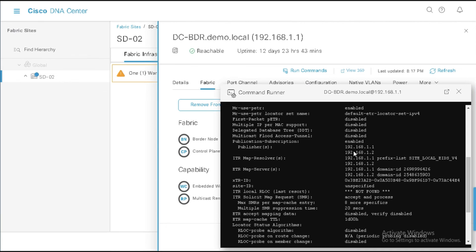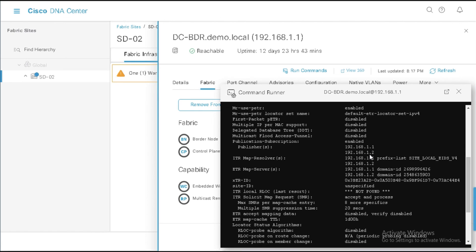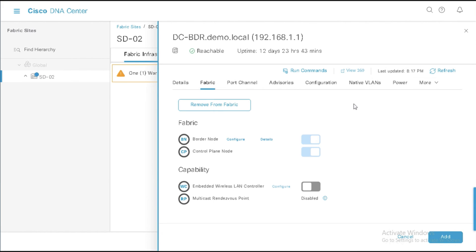But I also have 192.168.1.2, which is my transit control plane. So here you can see I've set up PubSub on both the transit control plane and on this site local border and control plane. And I have these publisher subscriber relationships set up between both the local control plane in the site and the transit control plane in my SD Access transit environment. So that's pretty much it.